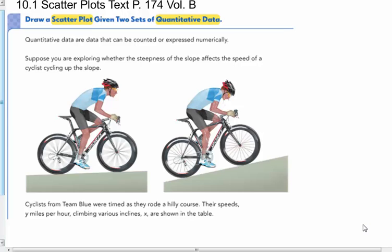Today's lesson is on scatter plots. We're in our chapter 10 packet statistics. We are in chapter 10 volume B of your textbook on page 174.